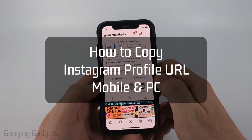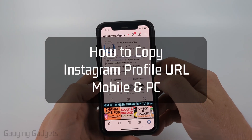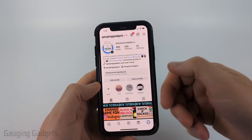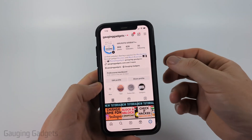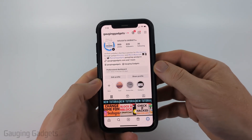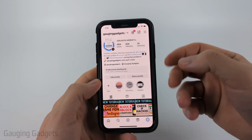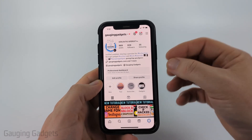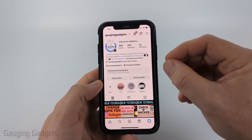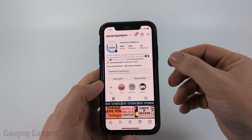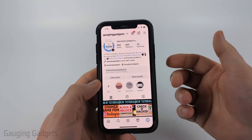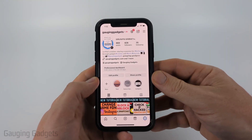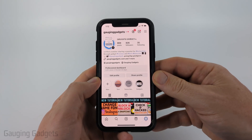How to copy Instagram profile URL. In this video, I'm going to show you how to copy a link to your Instagram profile. I'll be showing you how to do it first in the Instagram app on your iPhone or Android phone, then how to do it in the browser on a PC.